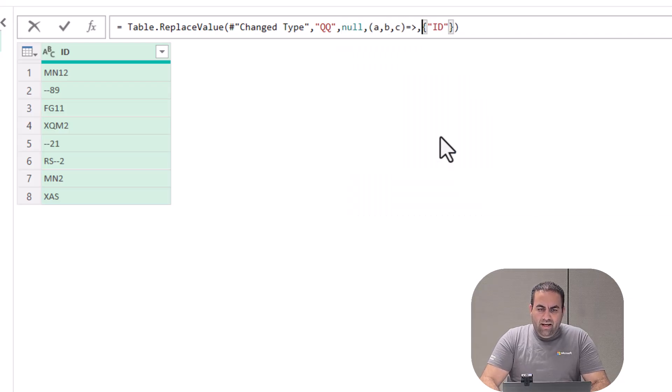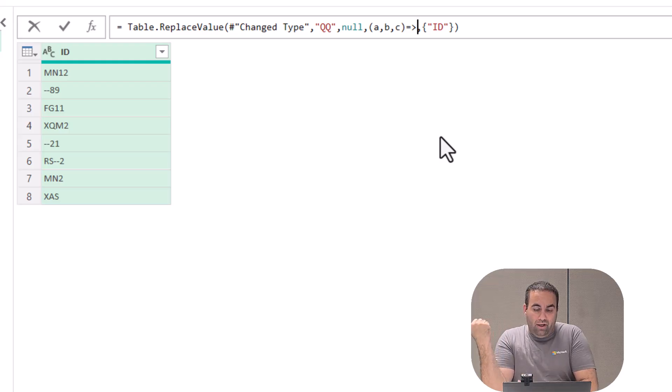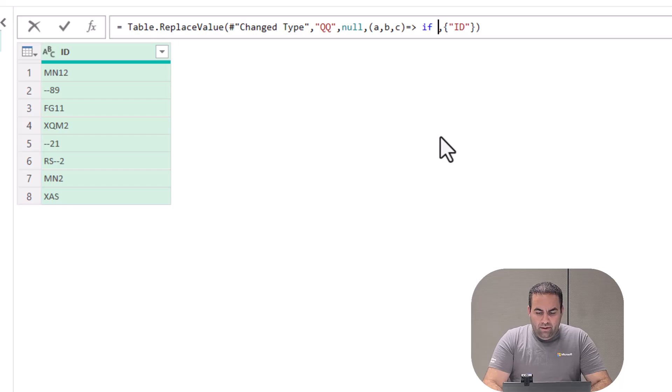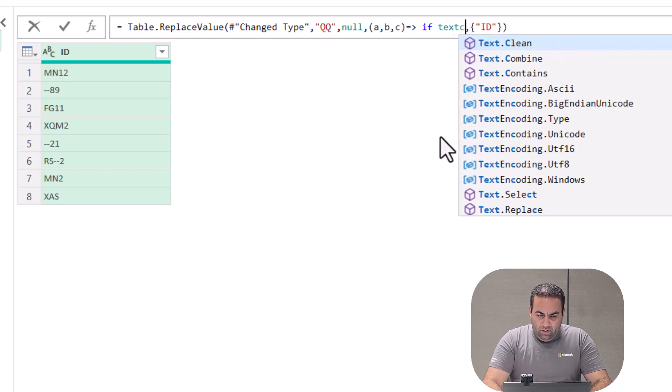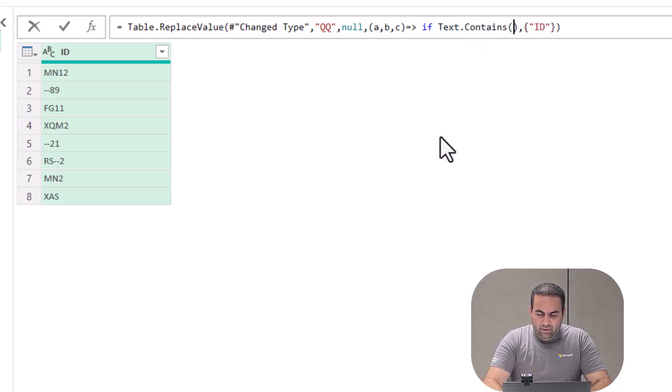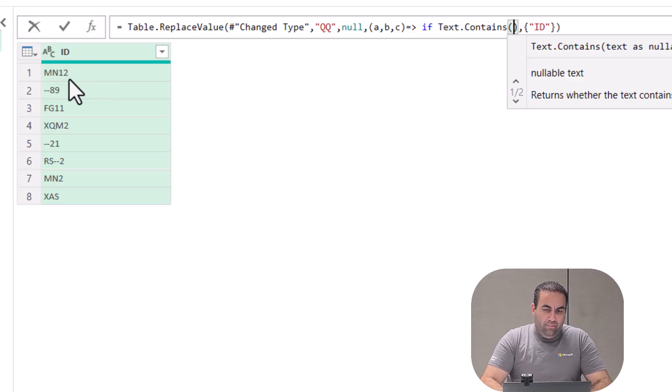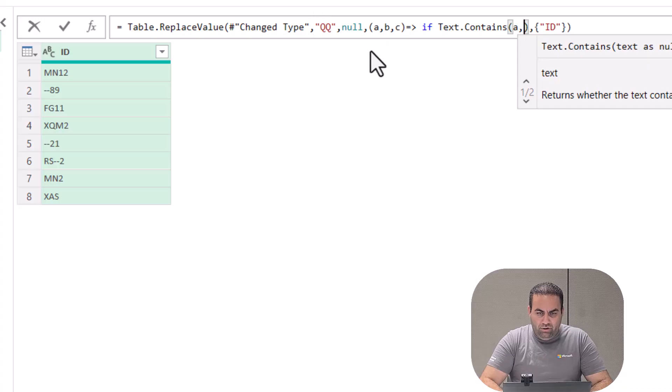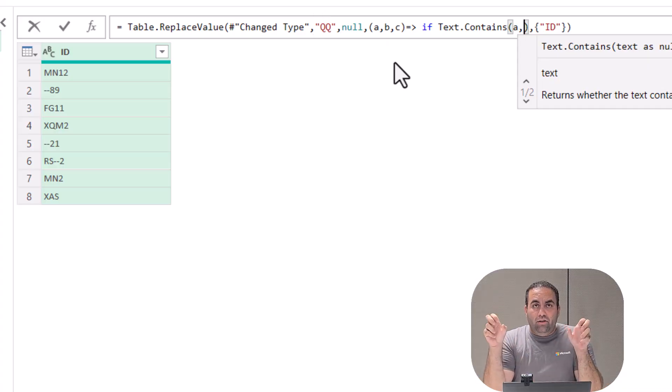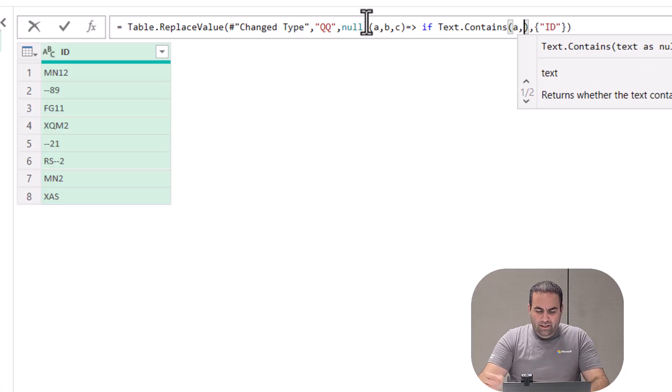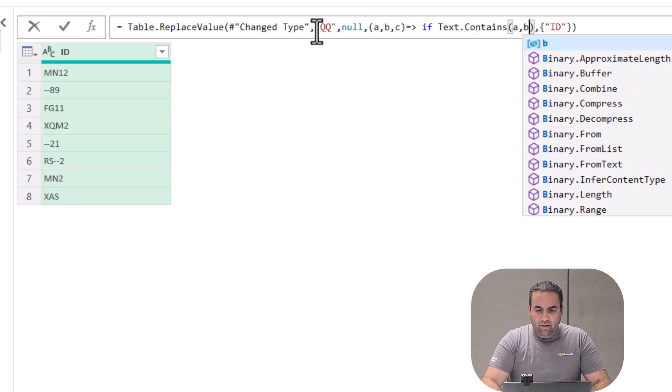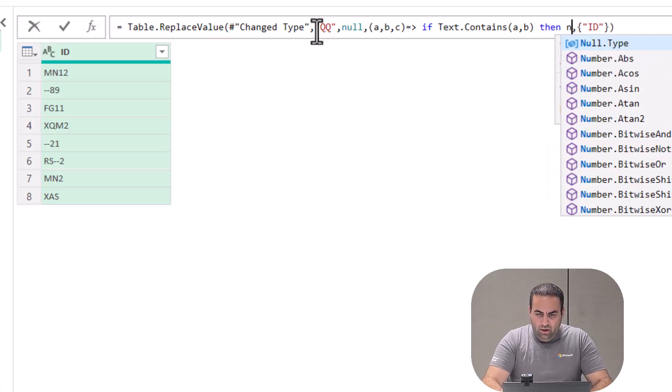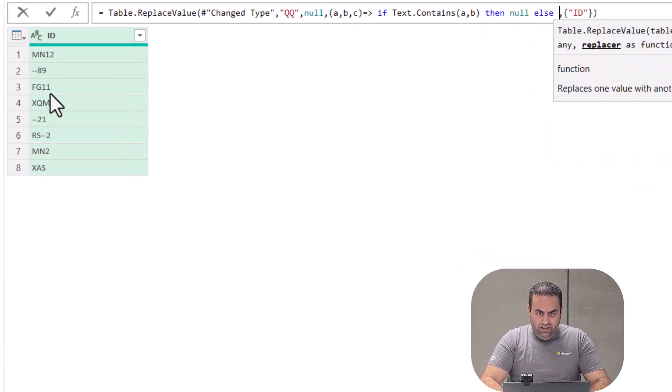And here I'm going to use the function that we wrote by adding a column: if Text.Contains - if the value, the ID represented by 'a', contains 'qq' (we can write 'qq' directly or refer to 'b'), let's refer to 'b'. If this is true, then provide null, else provide the value 'a'. Instead of null, I could write the value presented here, but by doing this...